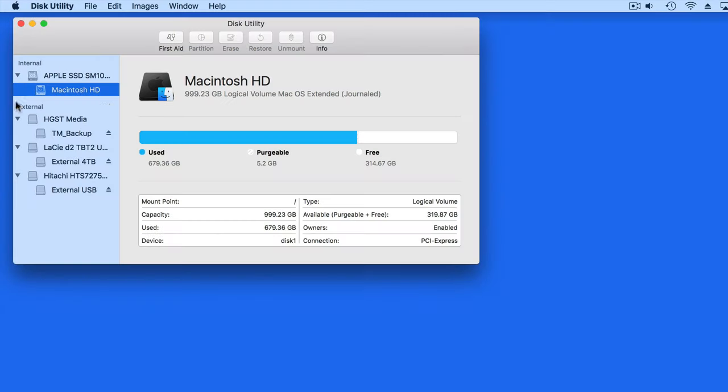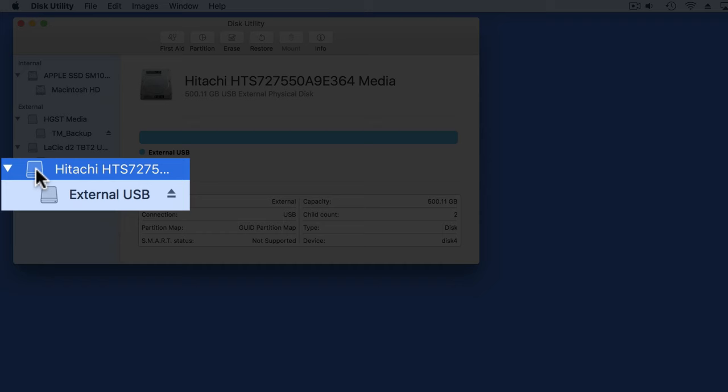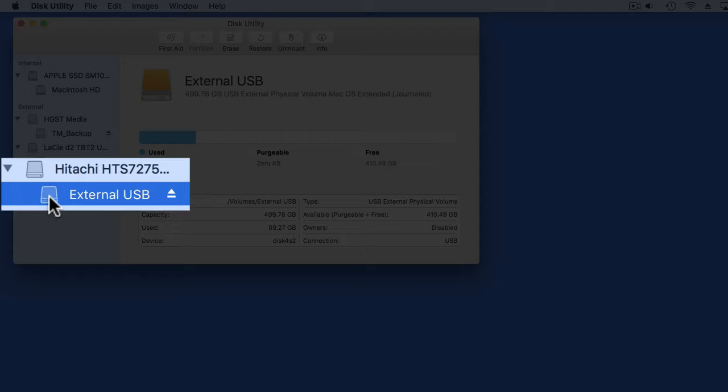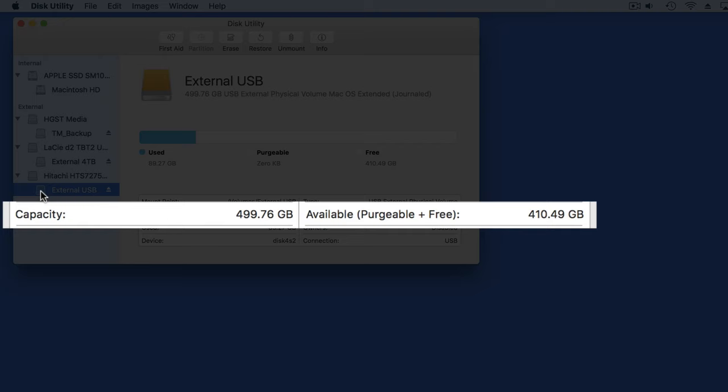For this lesson, I've attached this Hitachi External USB Drive. It has a volume appropriately named External USB. This is a 500GB drive that has about 410GB of data that's free.